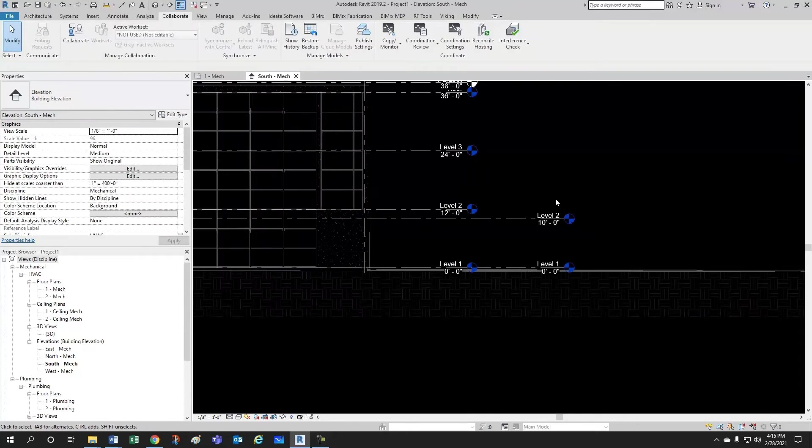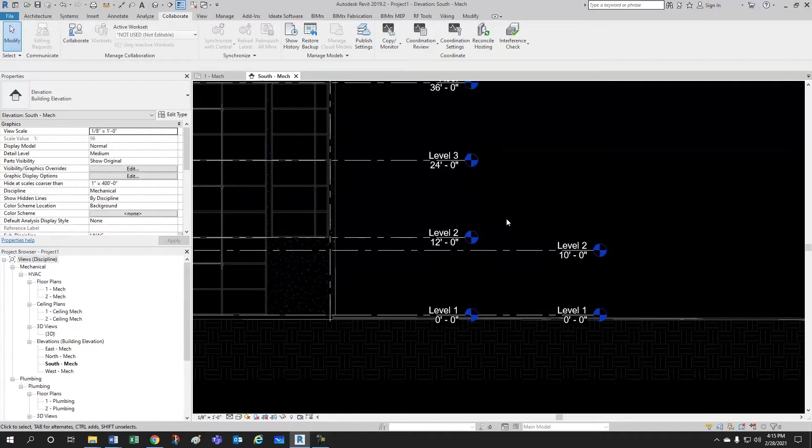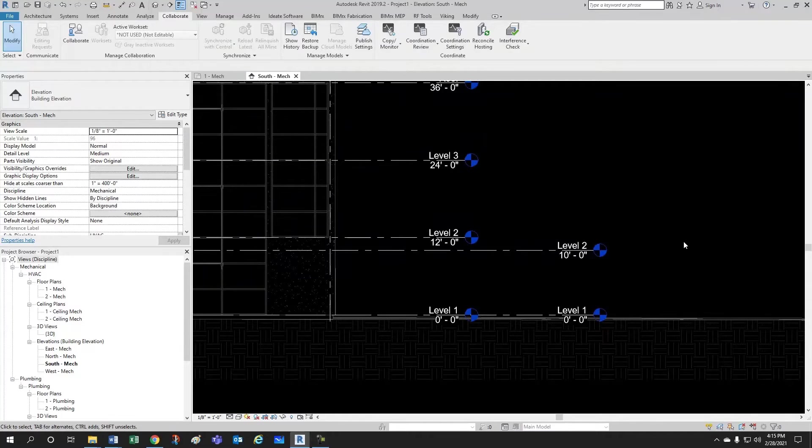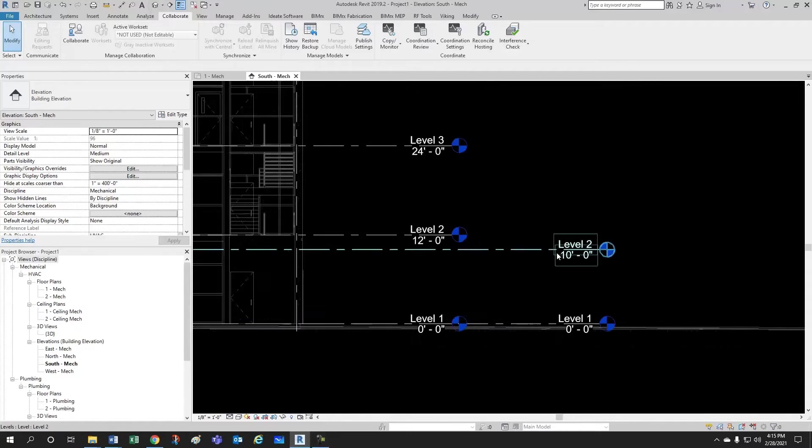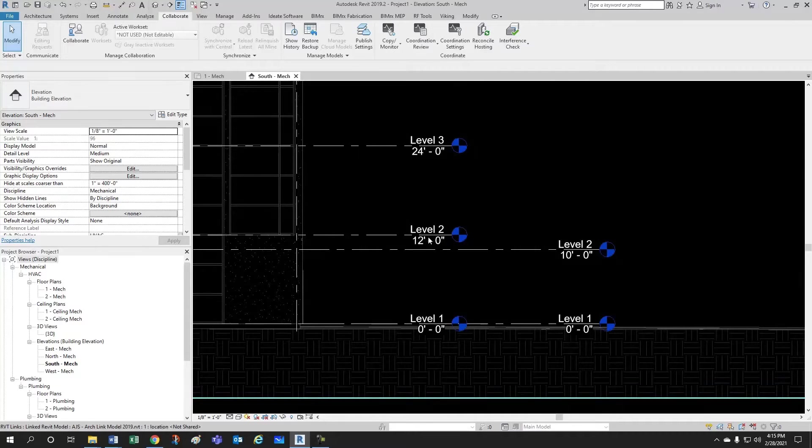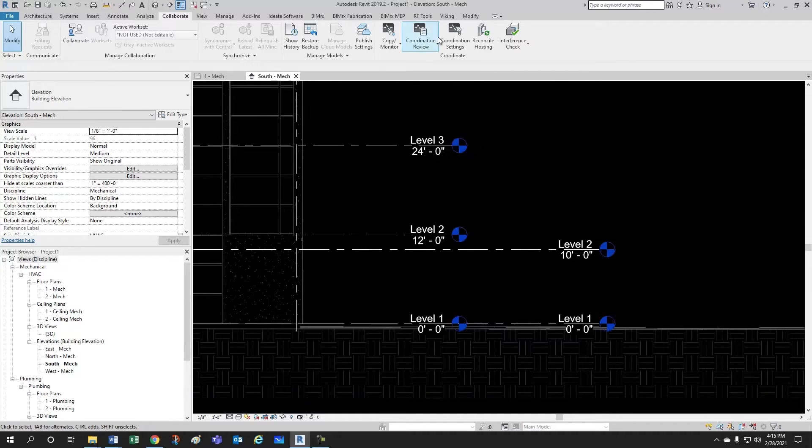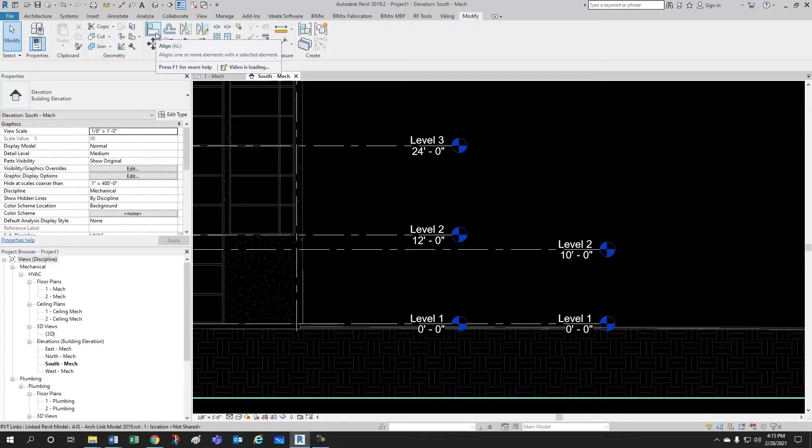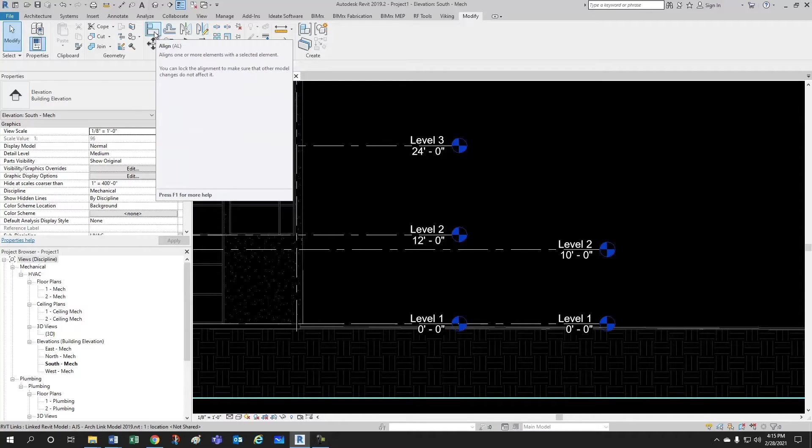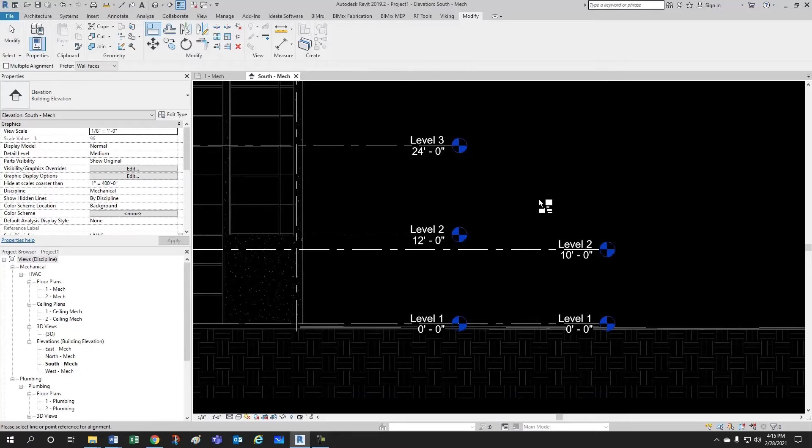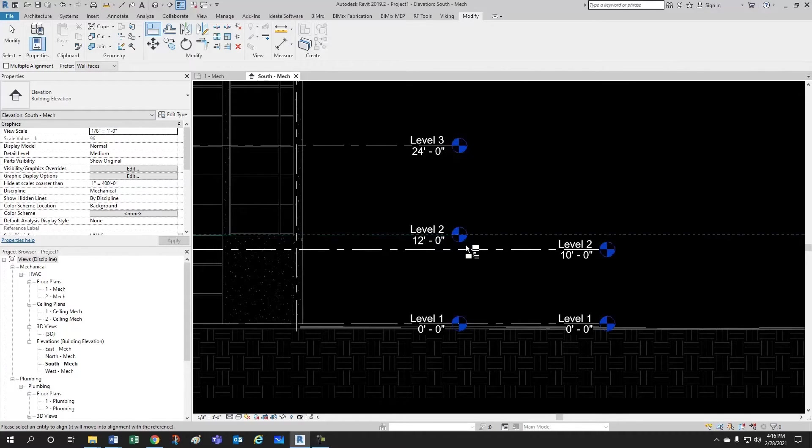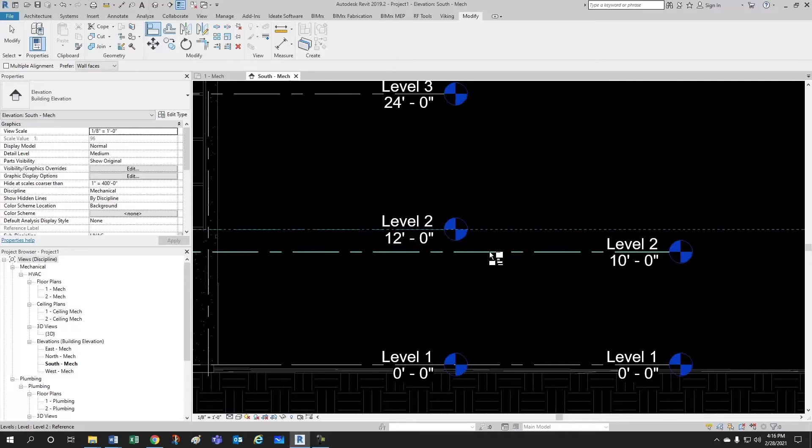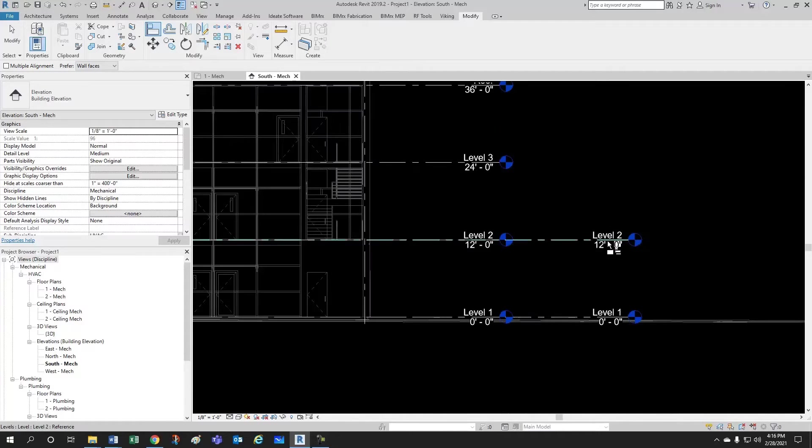So, one thing we would like to do is to align our level 2 with the architect's level 2. If you come here to modify, you can find here the align tool or you can simply do AL for the shortcut. So, I like doing AL. Select what you want to align to and what you want to align and it's done.